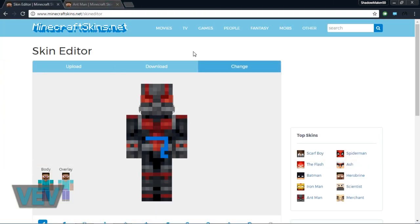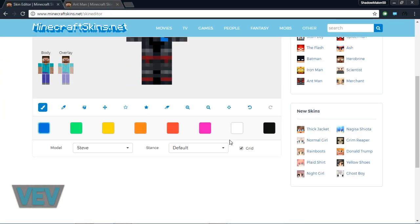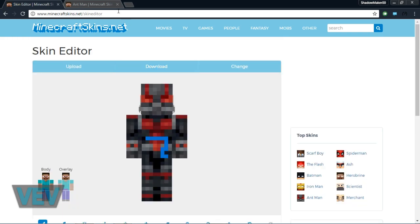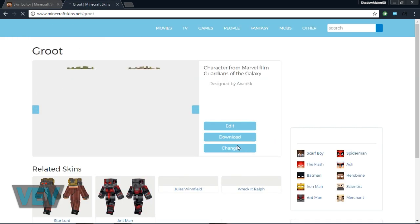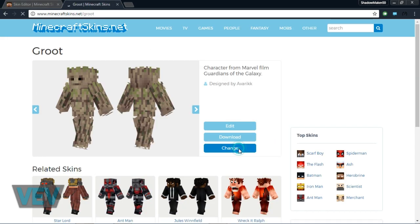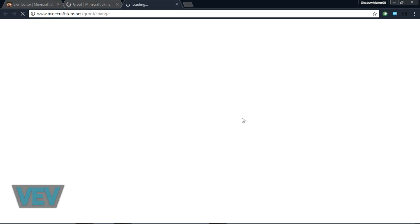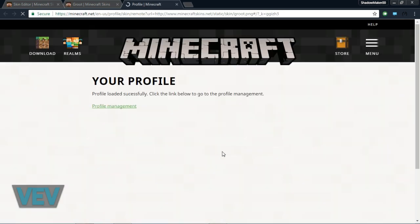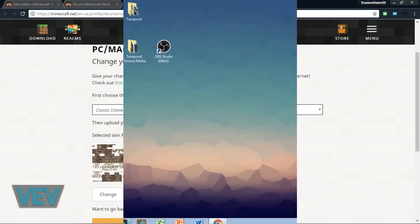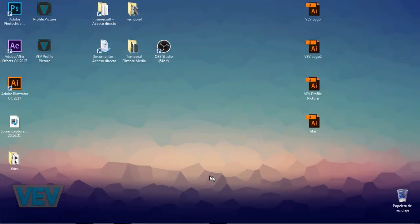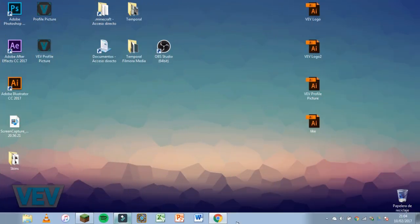You can also do it from a skin that someone already has. For example, Groot. You can click change and it will take you to the same page where you can directly change your skin from here. That's basically how you change your skin.